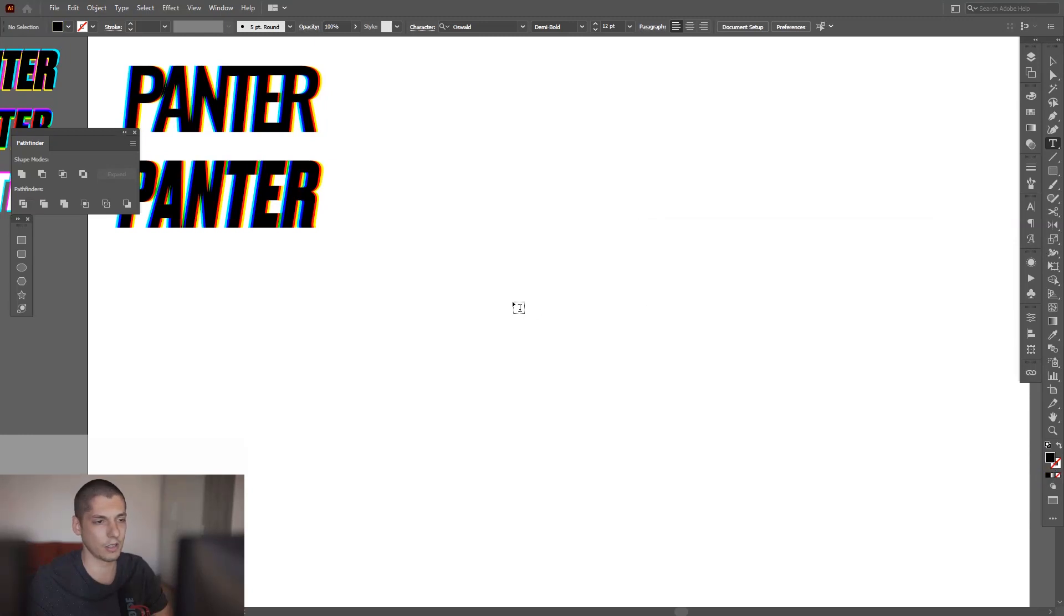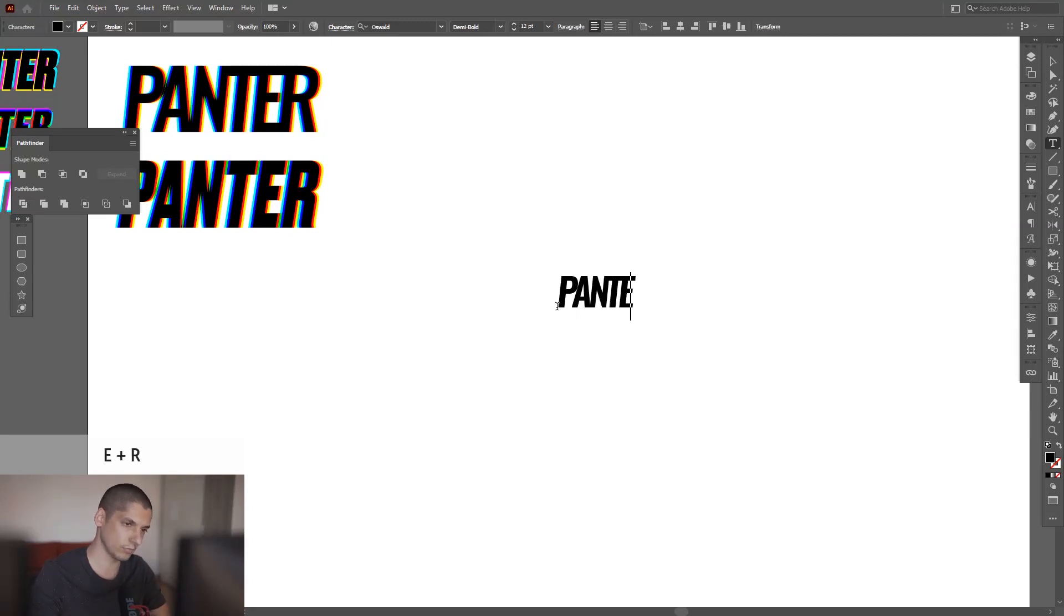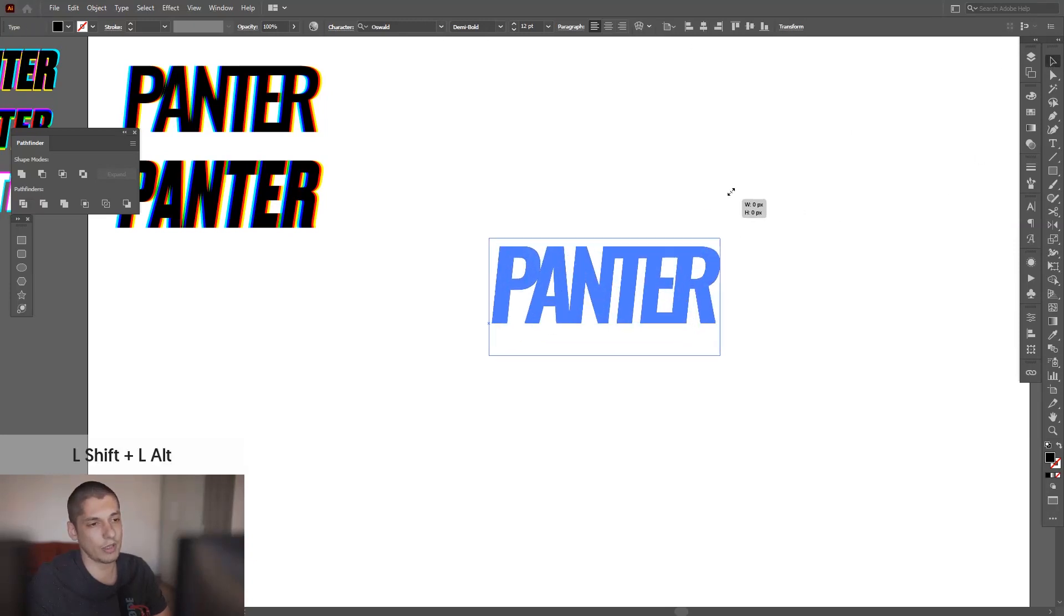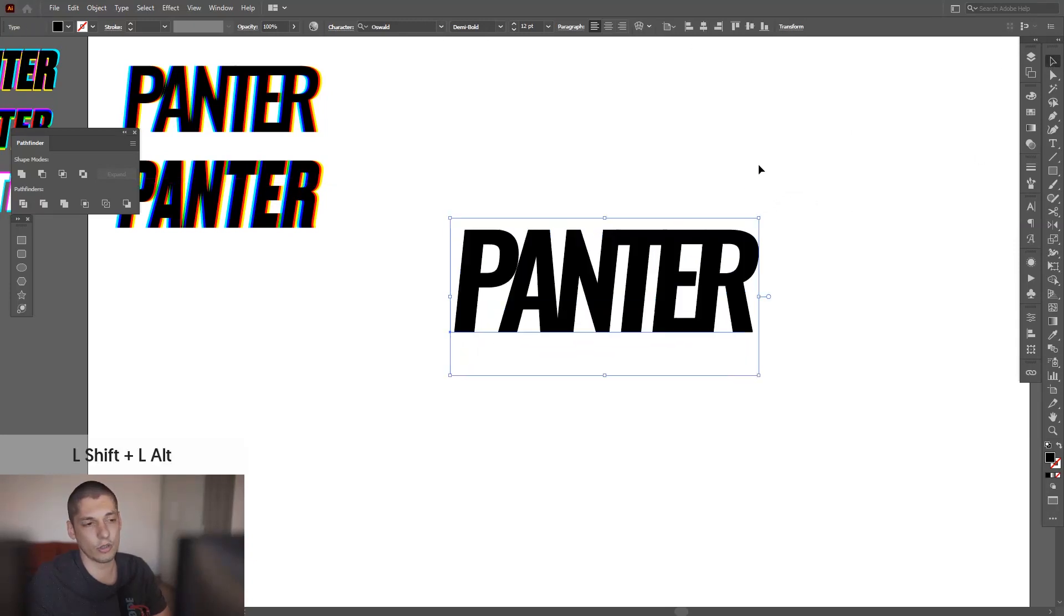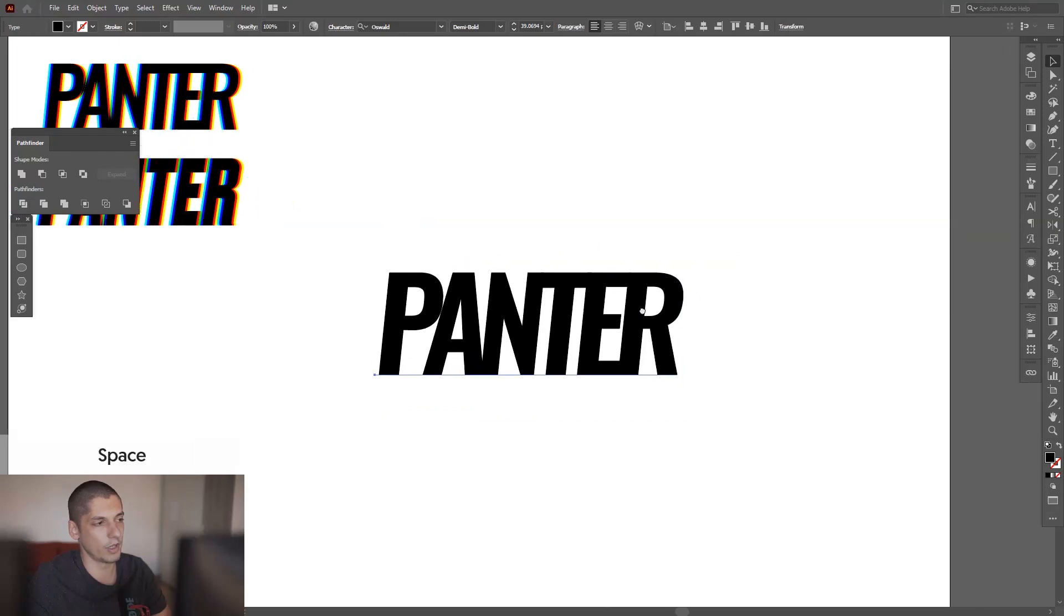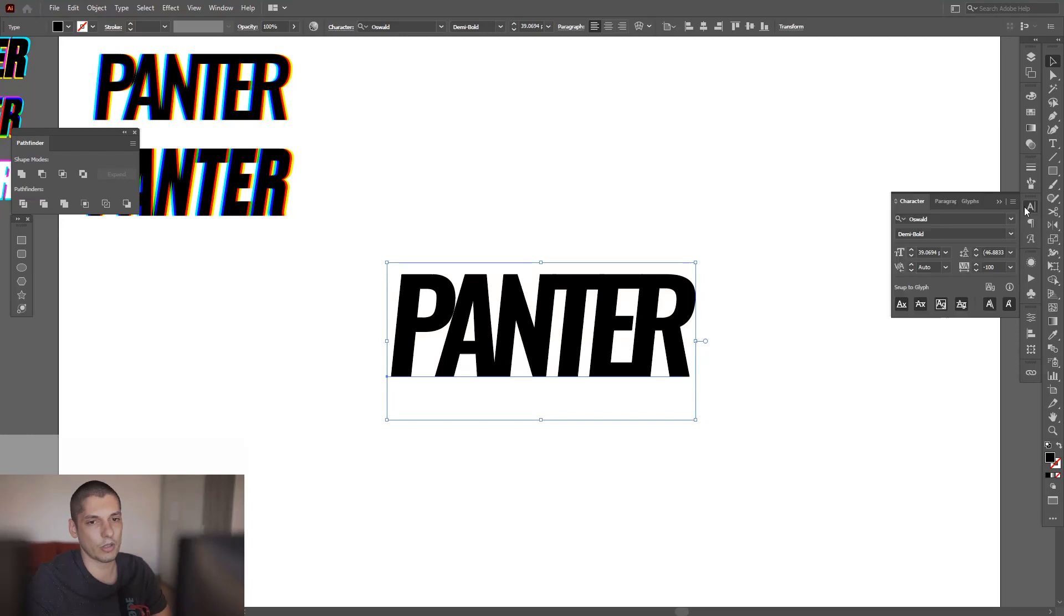I'm on yellow, I'm gonna go to the black, click OK, press. I'm gonna rename Panther. I chose the Oswald typeface, it's for free, you can download it, search it on Google.